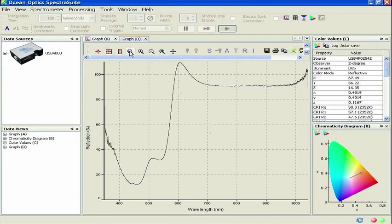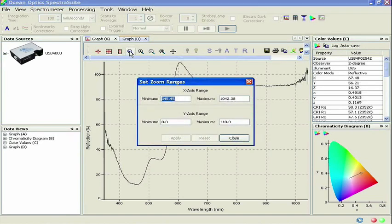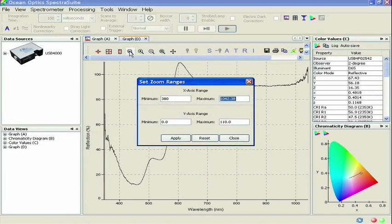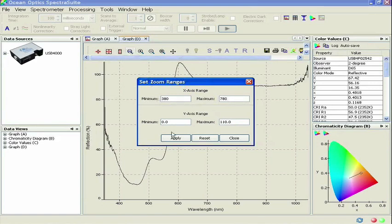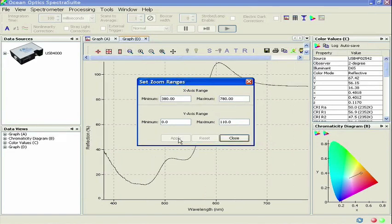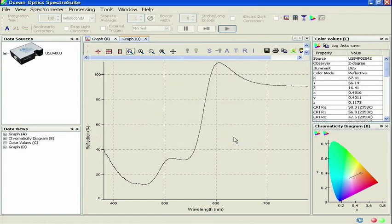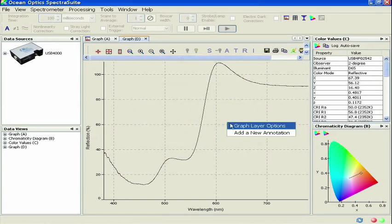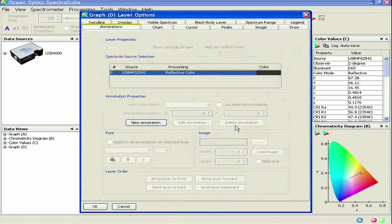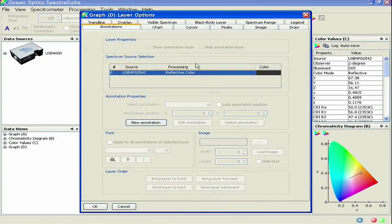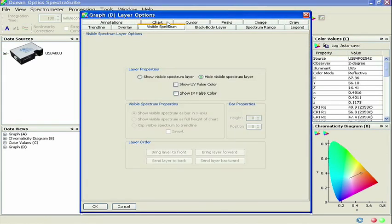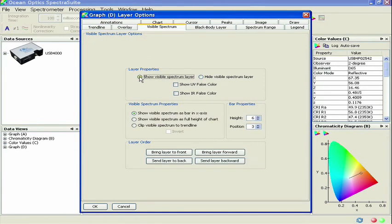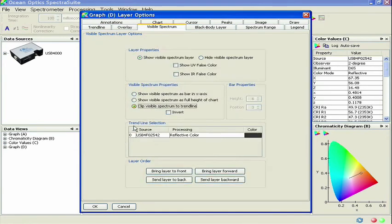Some advanced features in SpectraSuite can really enhance the interpretation of color measurement results. First, let's adjust the range on the wavelength axis to correspond only to the wavelengths of the visible spectrum, that is, 380 to 780 nanometers. Now right-click on the spectrum graph and select Graph Layer Options from the menu. Click on the Visible Spectrum tab and select the following options: Show Visible Spectrum Layer and Clip Visible Spectrum to Trendline.